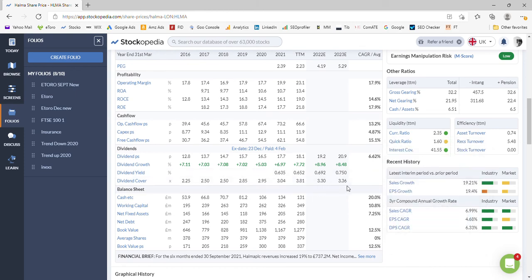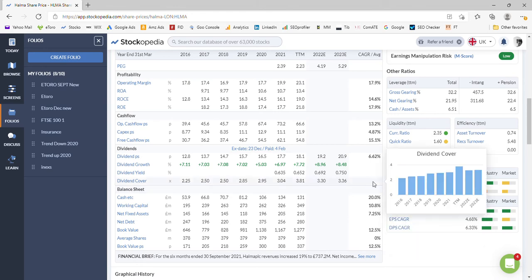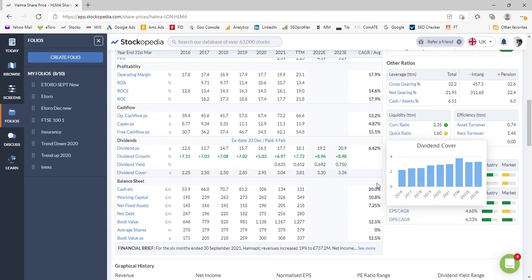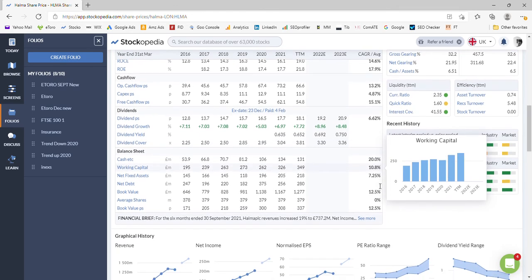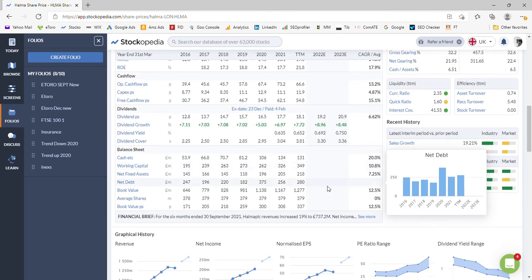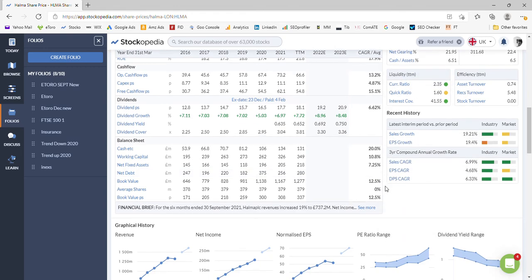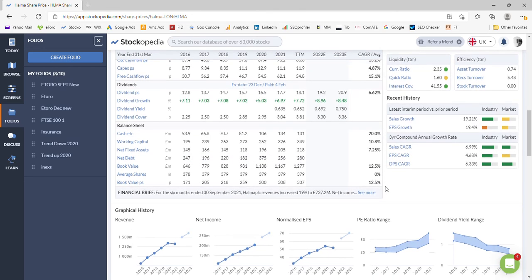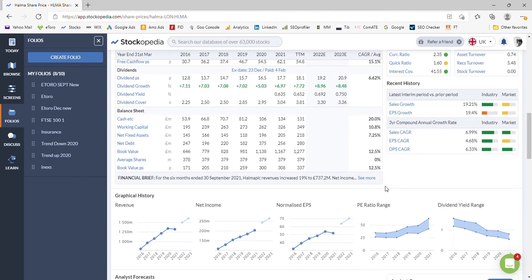Moving down now to the debt, so they've got a little bit of debt on the books, 280 million.